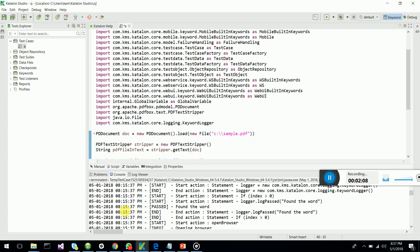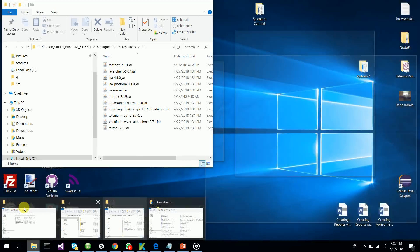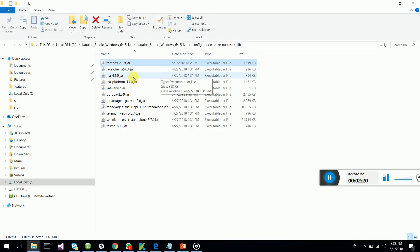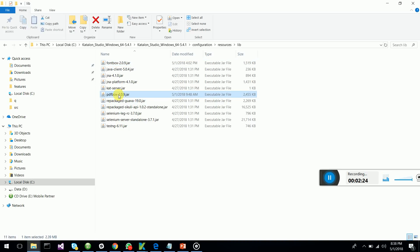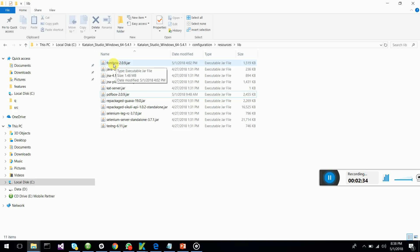Before starting this verification, we have to go to the Katalon Studio configuration resources lib folder. We have to download Apache PDF box 2.09 and font box 2.09 to do the verification.